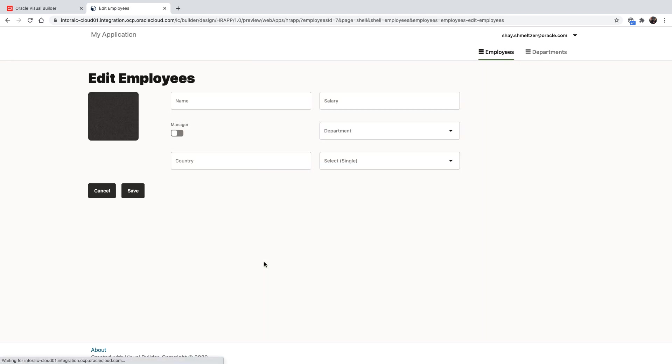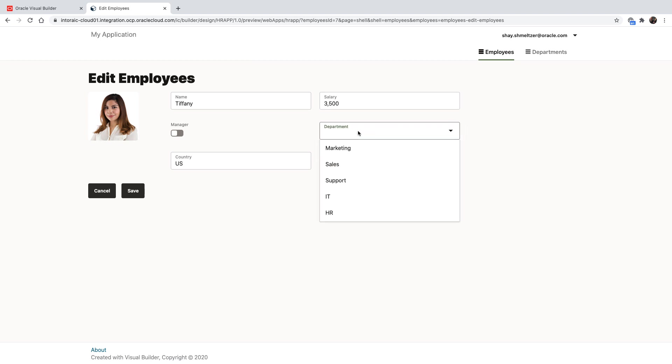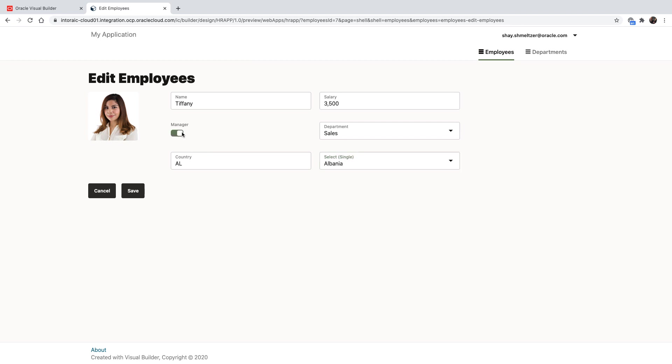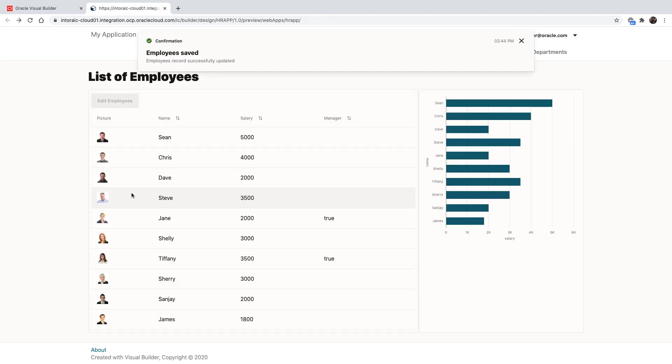Click on an employee, go over to the edit page, pop up the list for department. We can do a search there to find the department, and we can choose a different country for the employee and save the data. All of this development in less than 10 minutes created a complete application using Oracle Visual Builder.